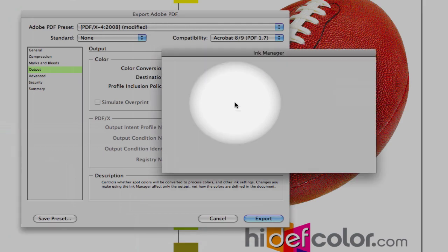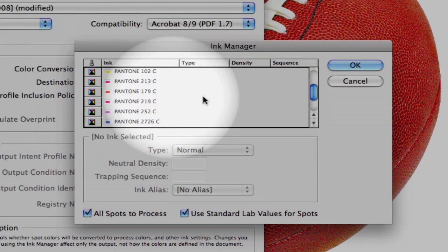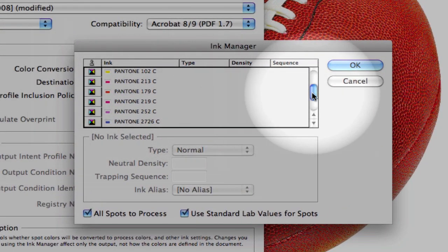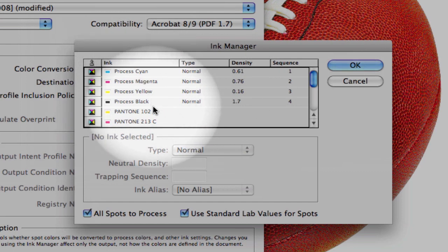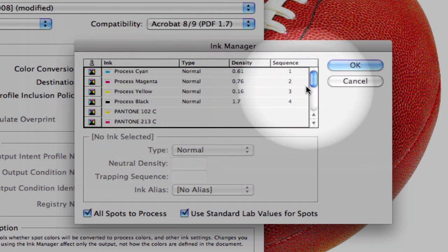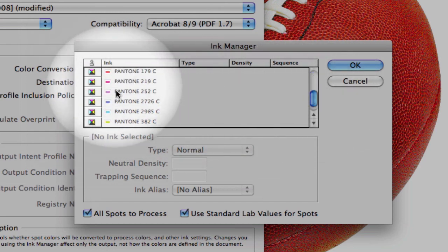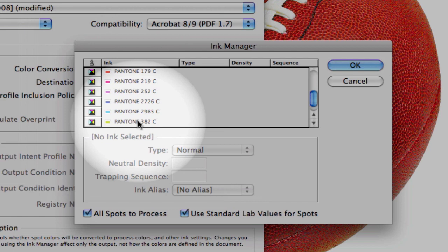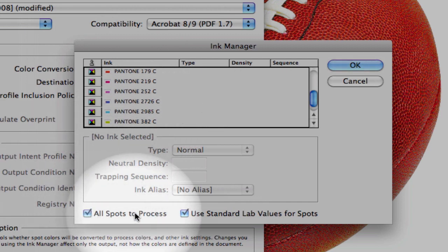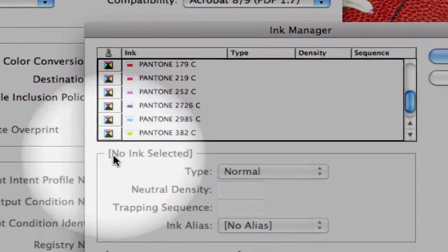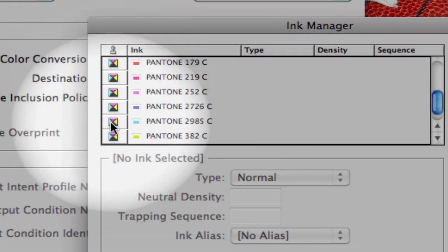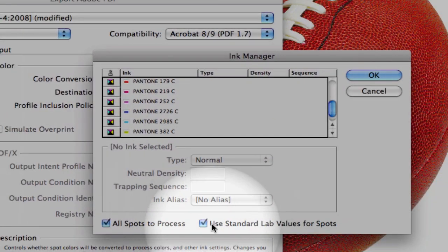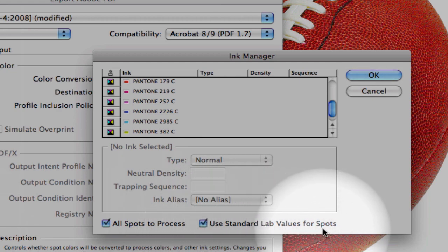Under Ink Manager, you'll notice that we have our CMYK information here, and also all of our placed Pantone color swatches. Now, what we want to do is we want to make sure that we check the all spots to process. You'll notice that it converted now these into CMYK. And, more importantly, we want to make sure that we select the use standard lab values for spots.